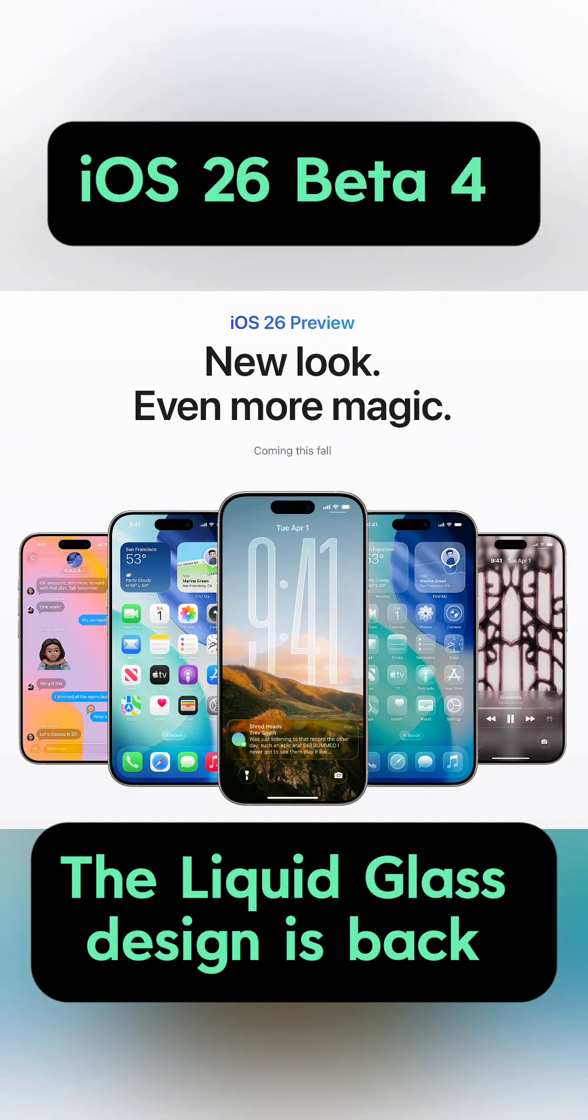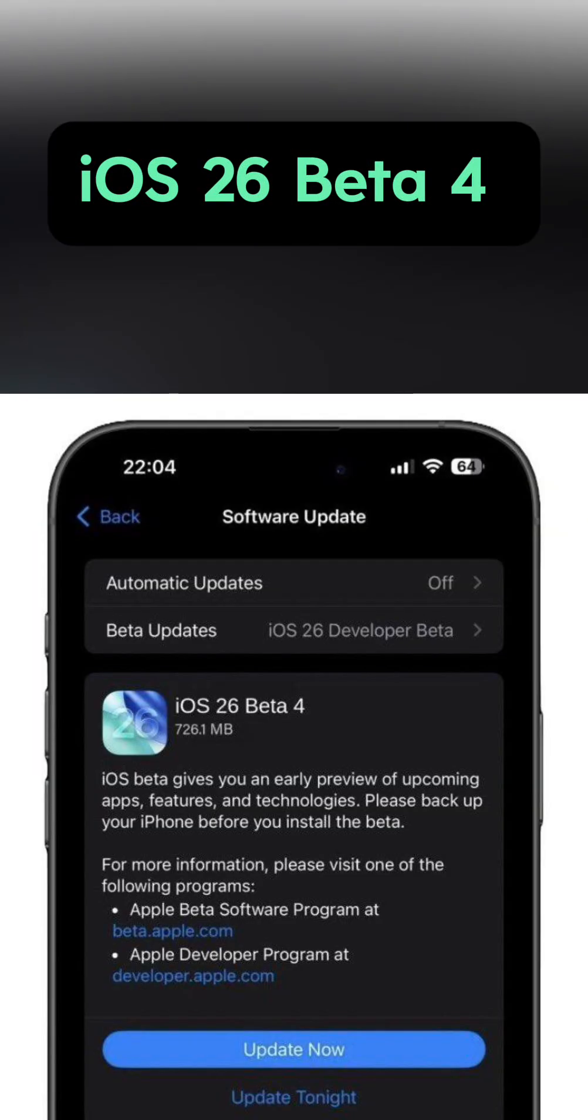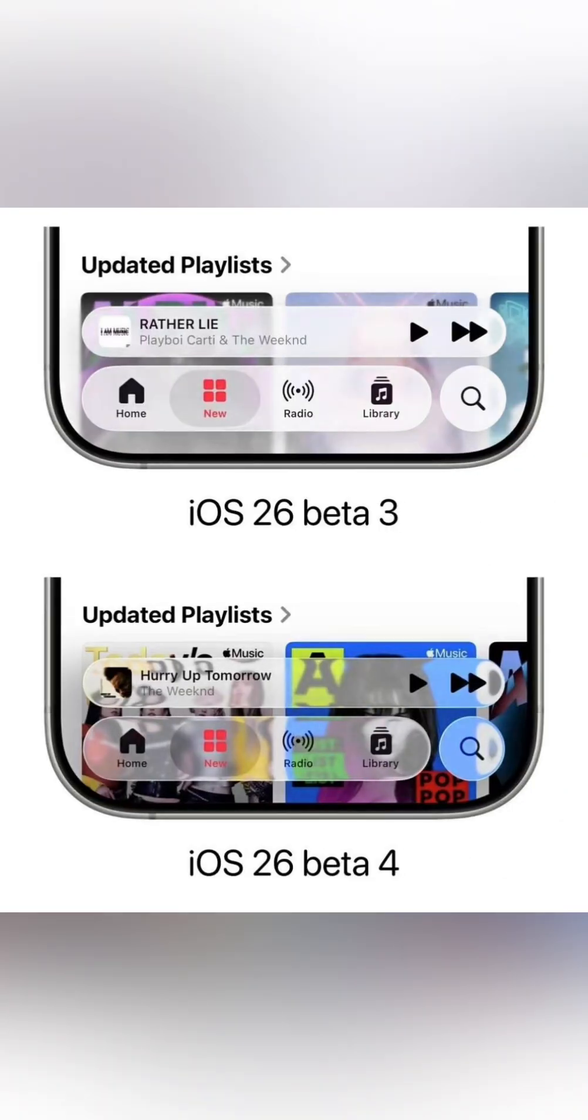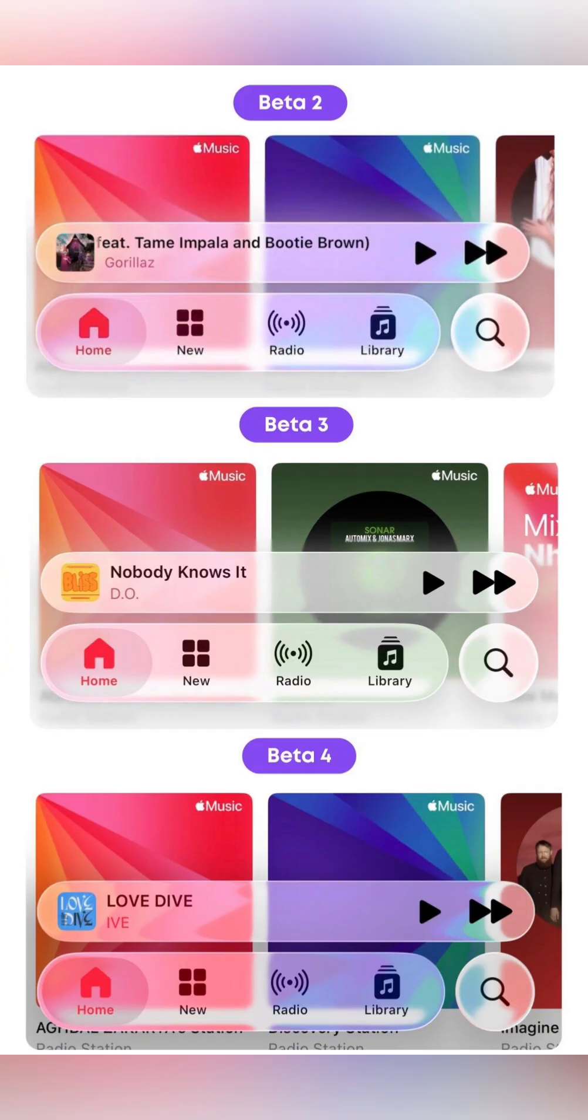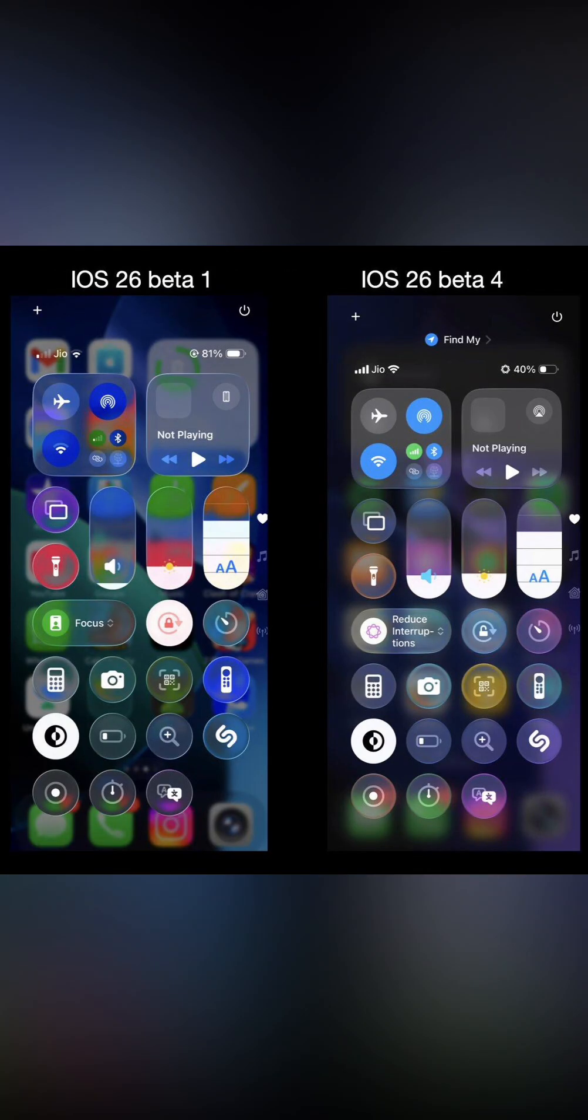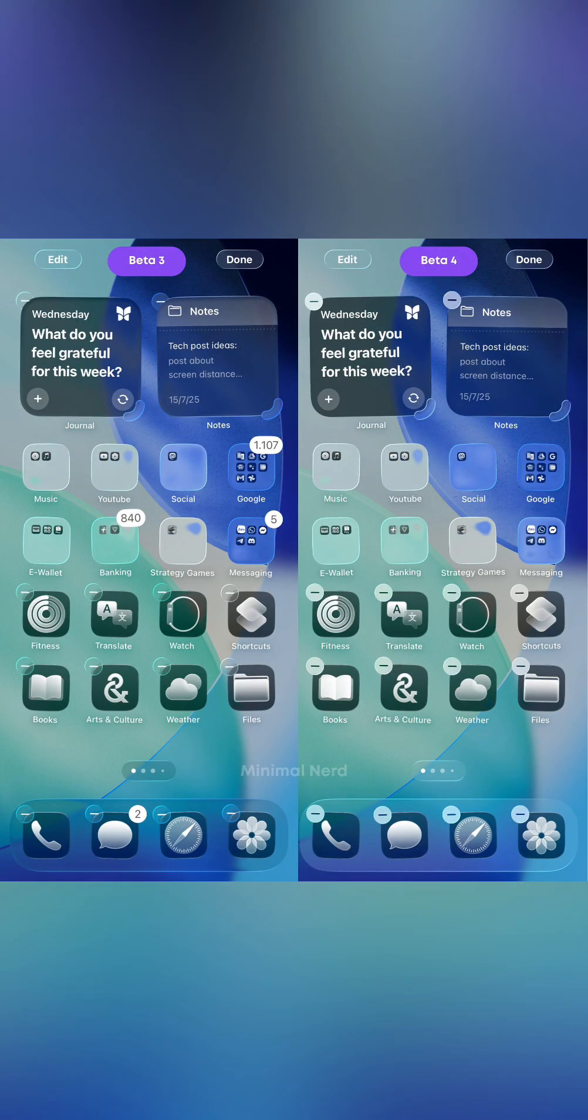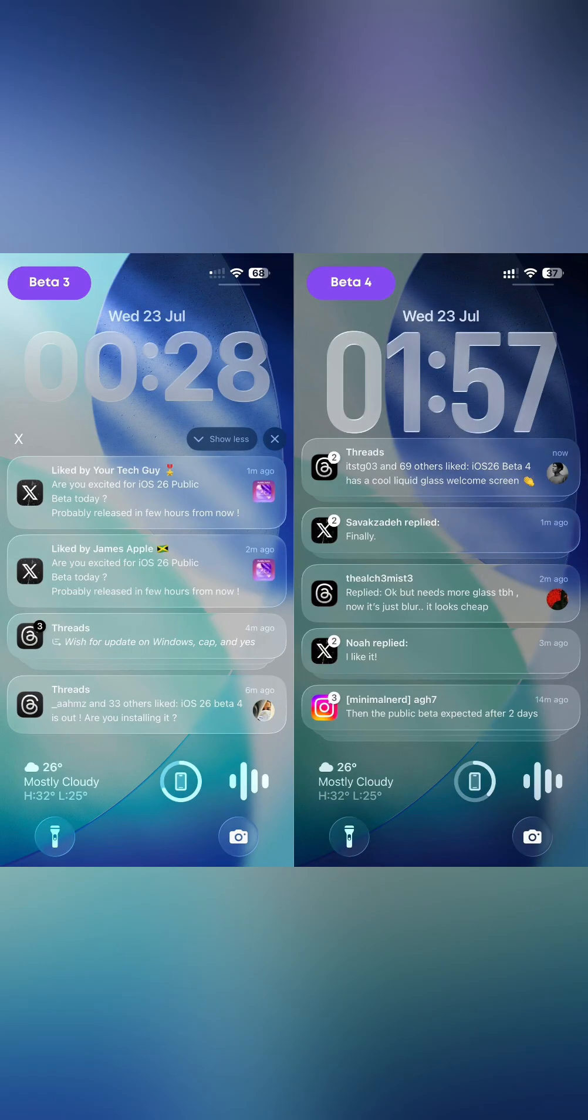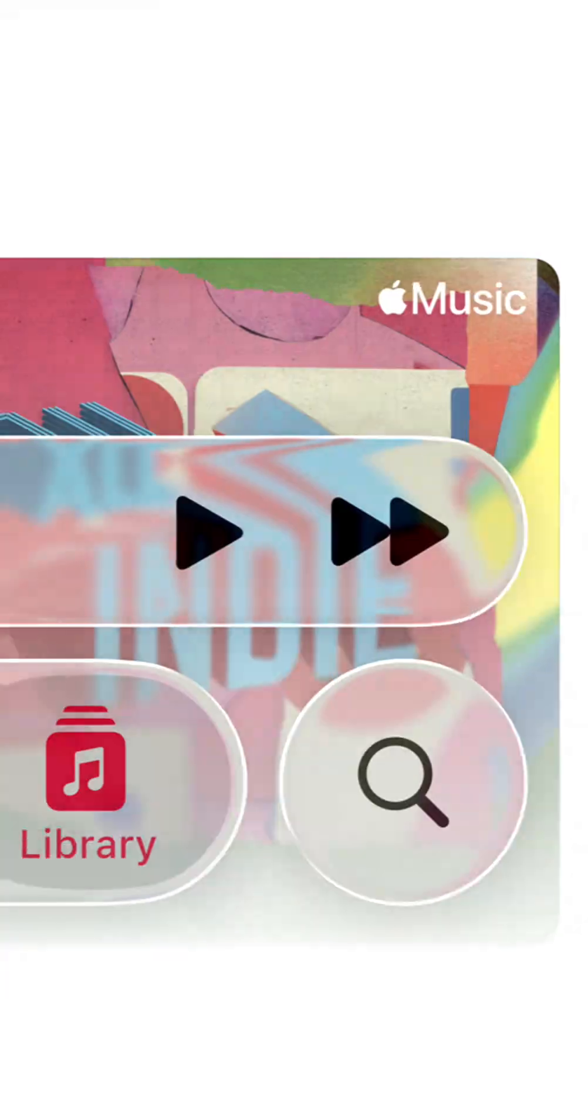Apple just dropped iOS 26 Beta 4 with some slick refinements. First up, the liquid glass design is back with smarter transparency. It now balances aesthetic fluidity and readability, dimming backgrounds when notifications hit your lock screen.